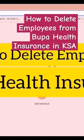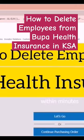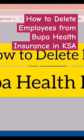Hi friends, in this video I will show you how to delete employees from Bupa health insurance. If our employee goes on final exit, or is transferred from one company to another, we have to cancel it and we can get a refund from Bupa health insurance.